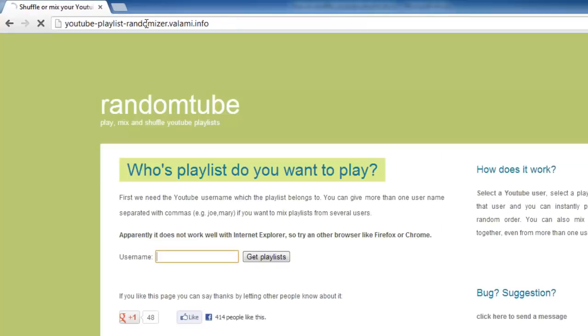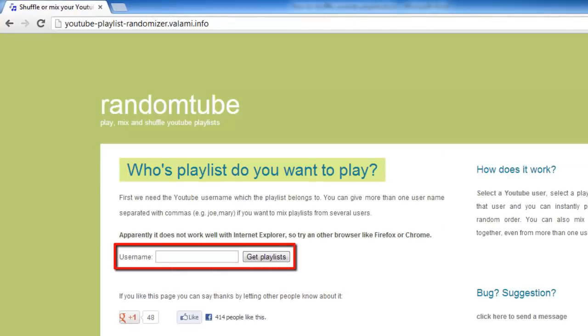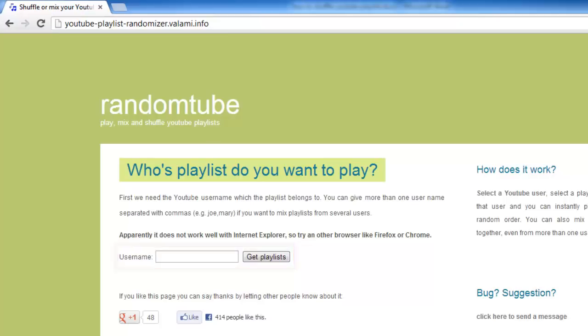Once the webpage has loaded, you are going to be asked for the username of the video provider whose playlist you want to shuffle. To find this, you need to go to the YouTube site itself.